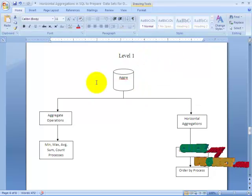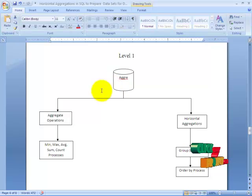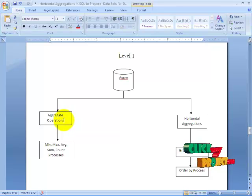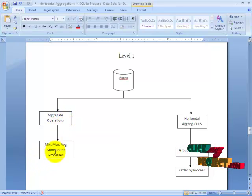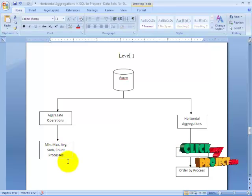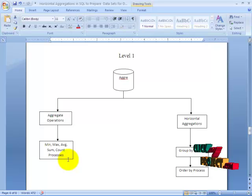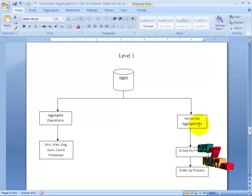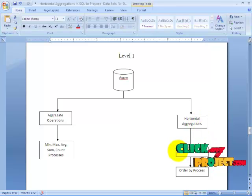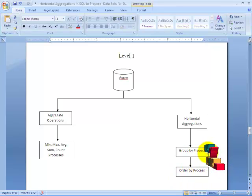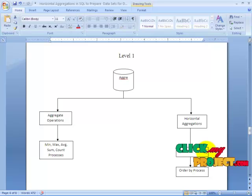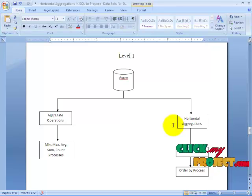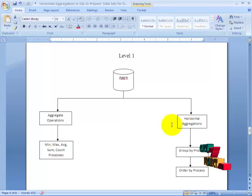Moving to level 1, we are retrieving data from the dataset and applying aggregation operations. The basic aggregate operations are minimum, maximum, average, sum, and count. By using these aggregation operations, we have applied horizontal aggregation, which covers group by and order by processes. The group by process will group all the data and order the data.